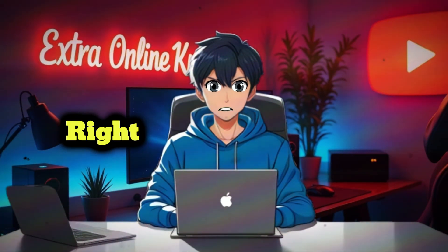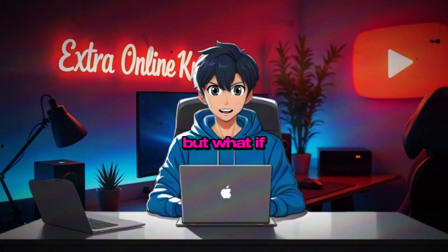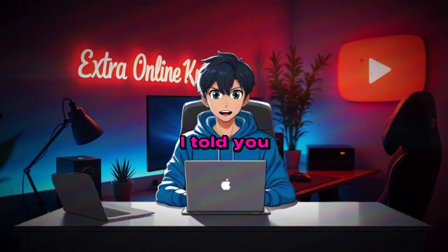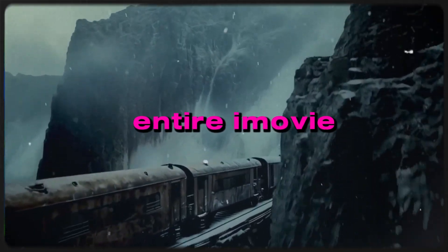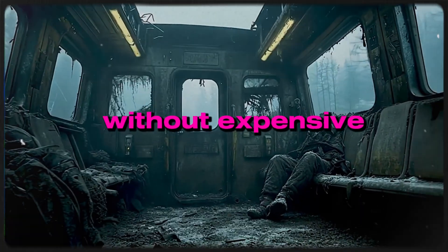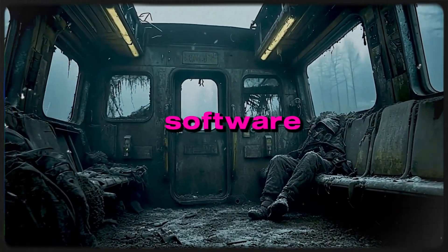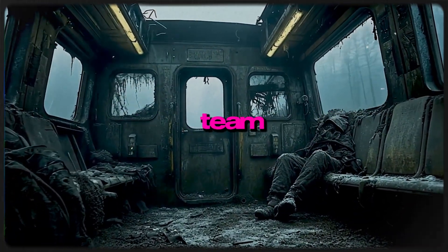Sounds epic, right? But what if I told you that you could create this entire AI movie trailer without expensive software or a Hollywood team?